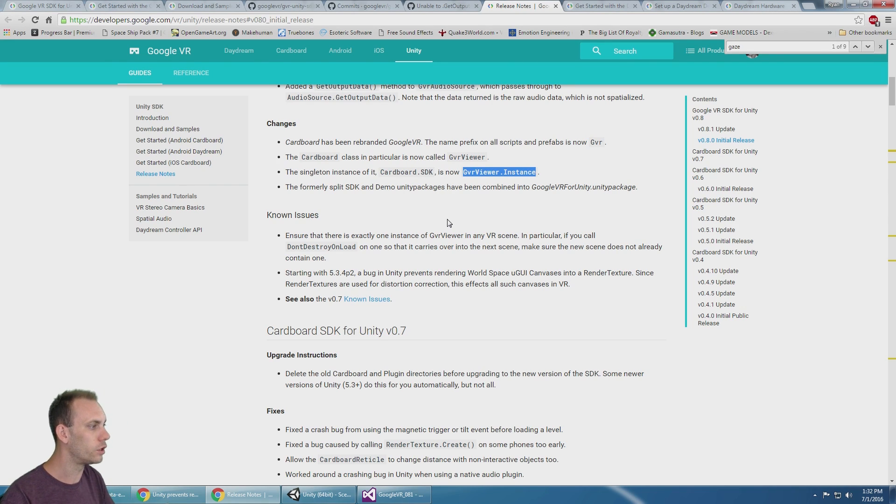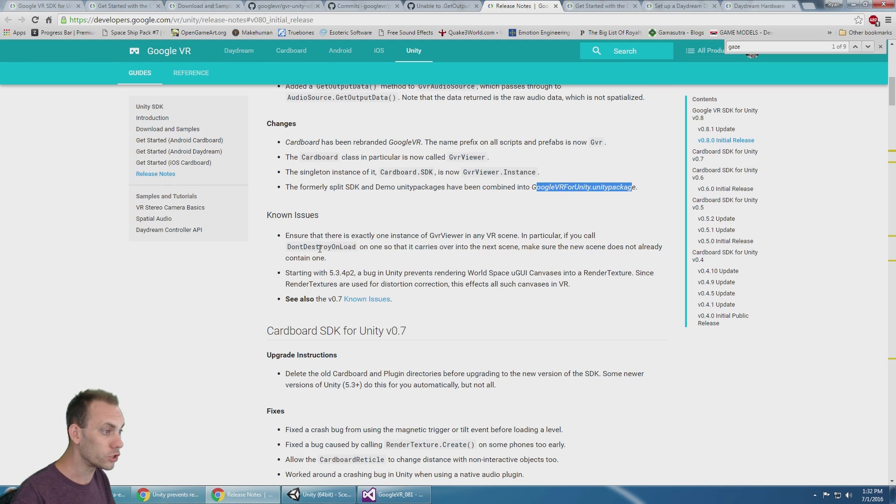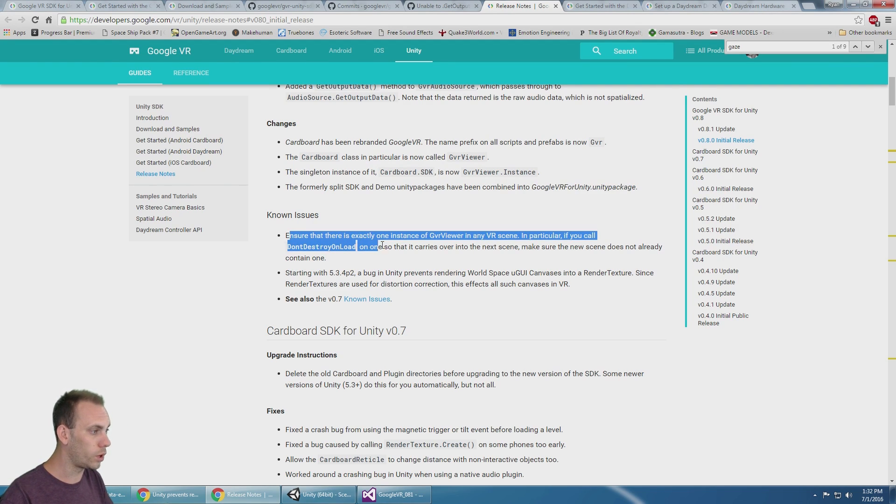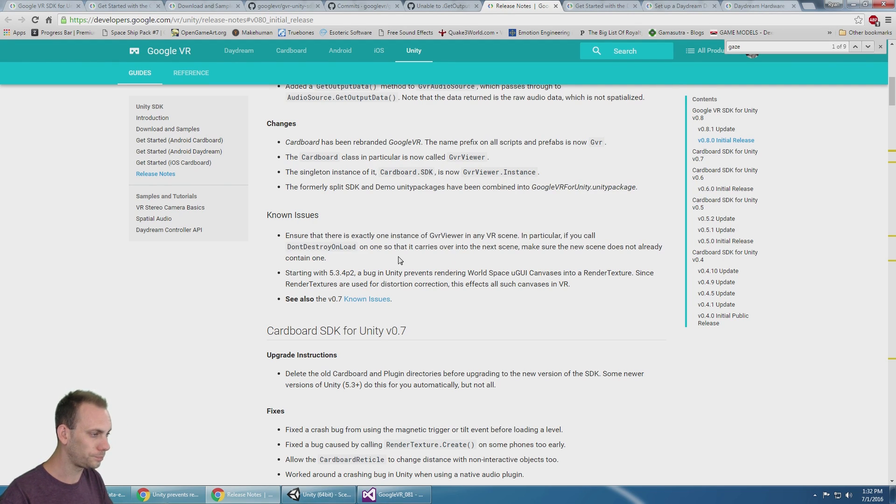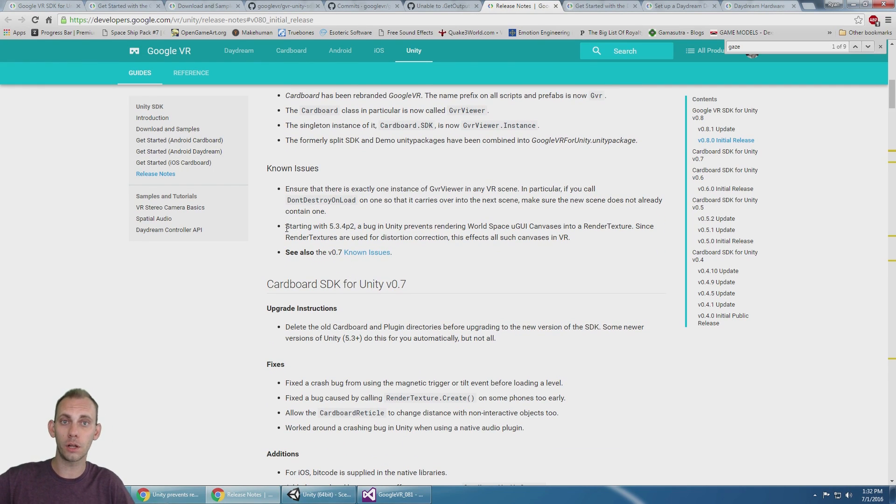The formally split SDK and demo Unity packages have been combined into GoogleVRForUnity.unitypackage. There's a couple of issues. Ensure that there's only one GVR Viewer in your VR scene, and I've seen a lot of comments on this on the channel.